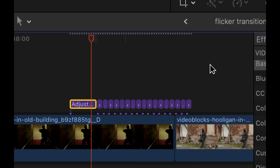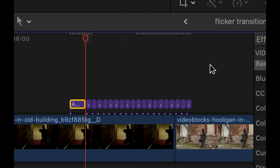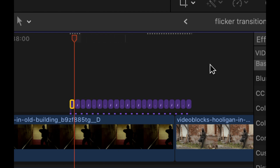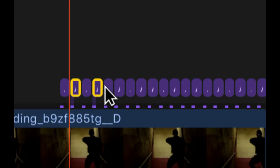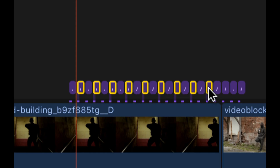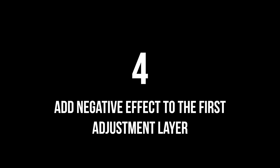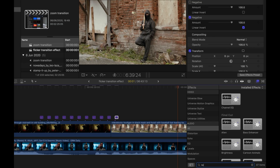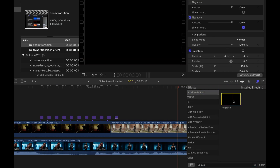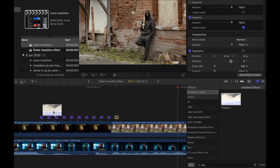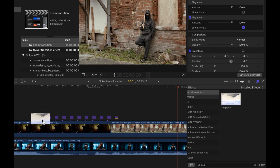Step three: delete every other frame — highlight them by pressing Command+Click, then delete. Step four: add a negative effect to the first adjustment layer — type it into the effects bar and copy it to the first layer.